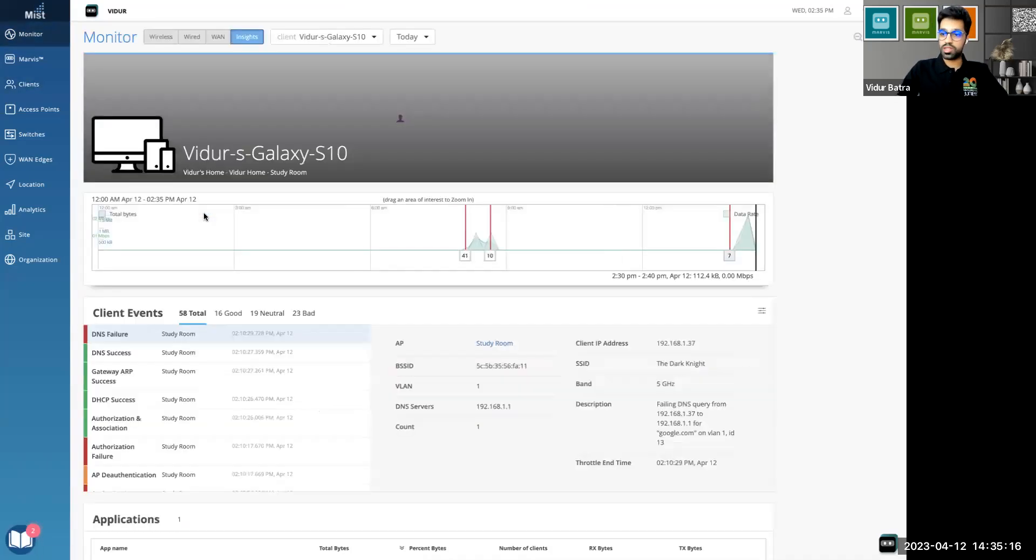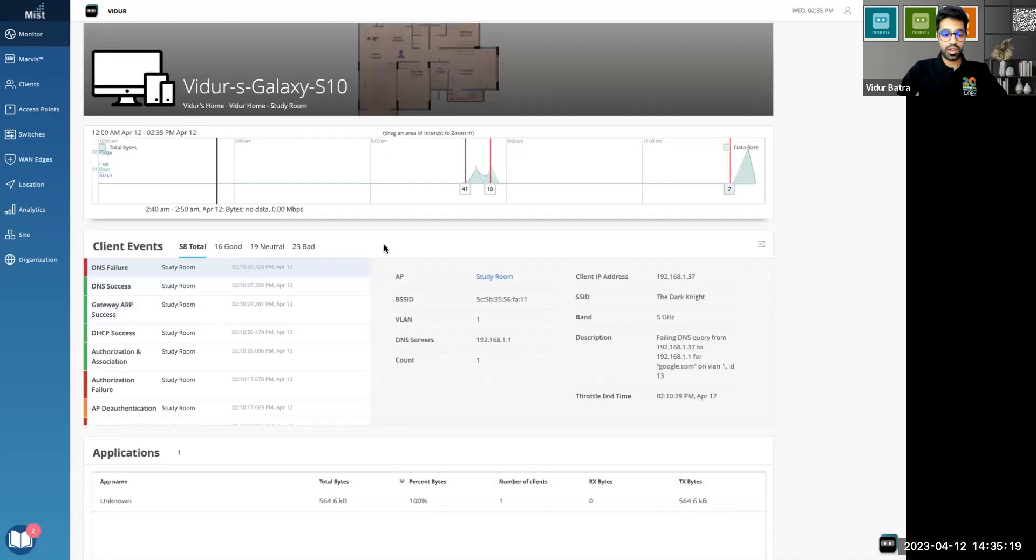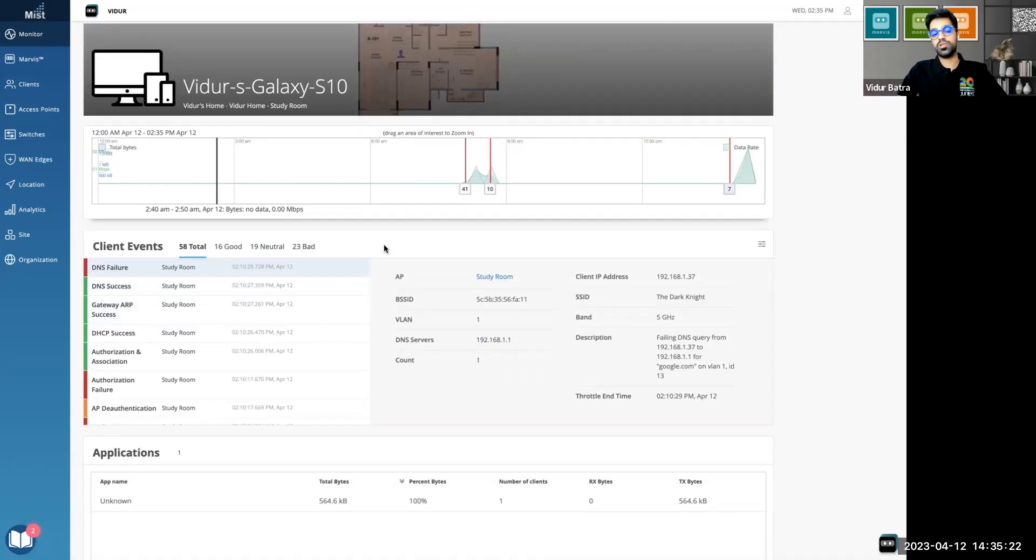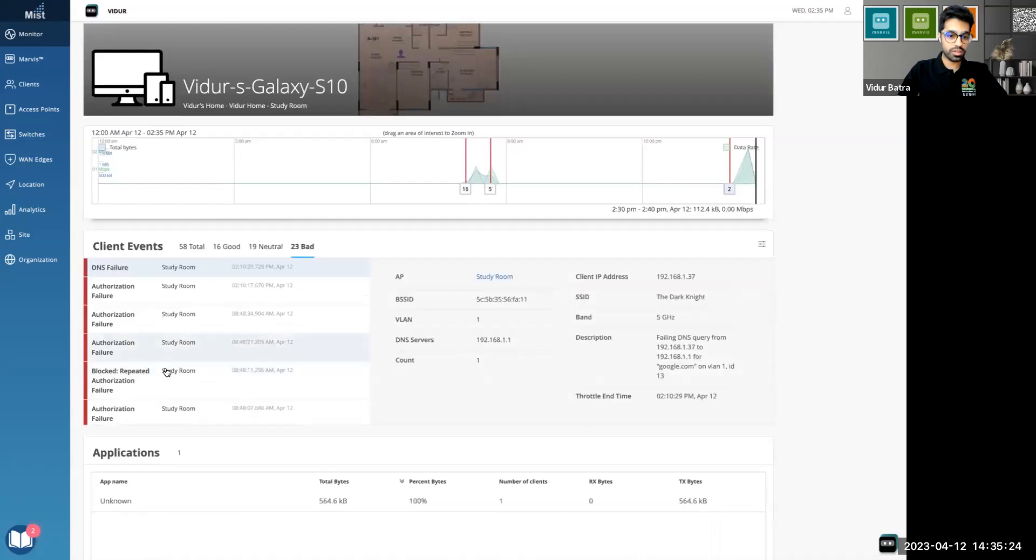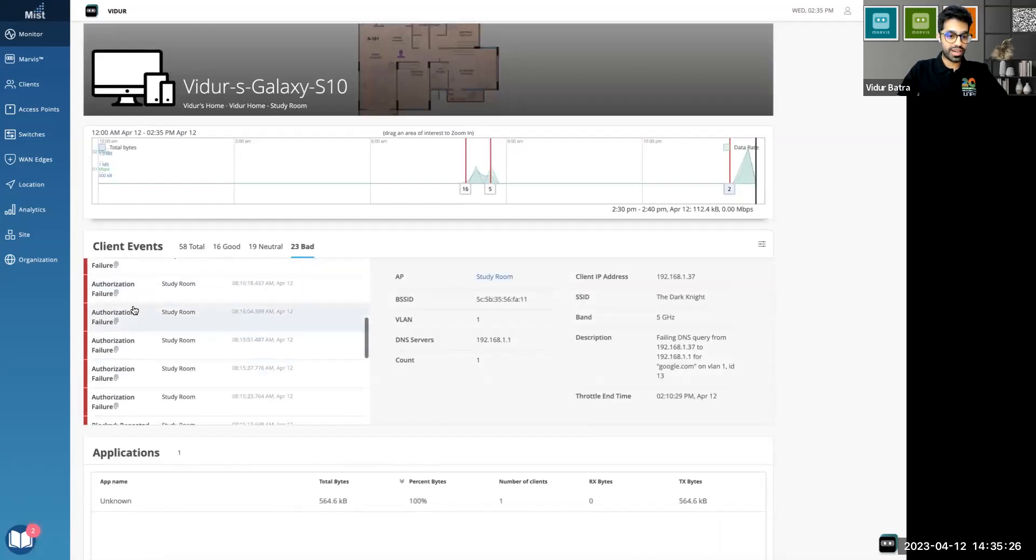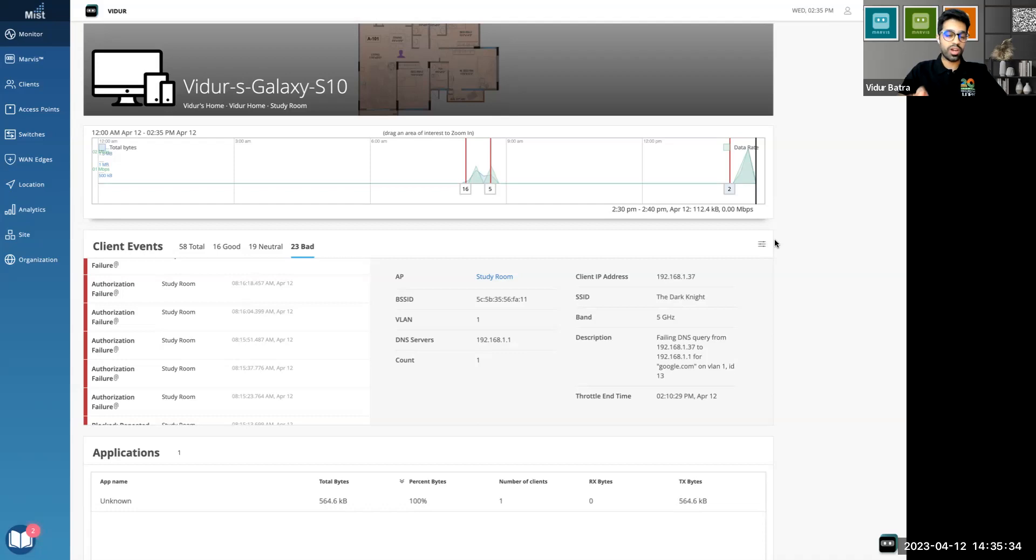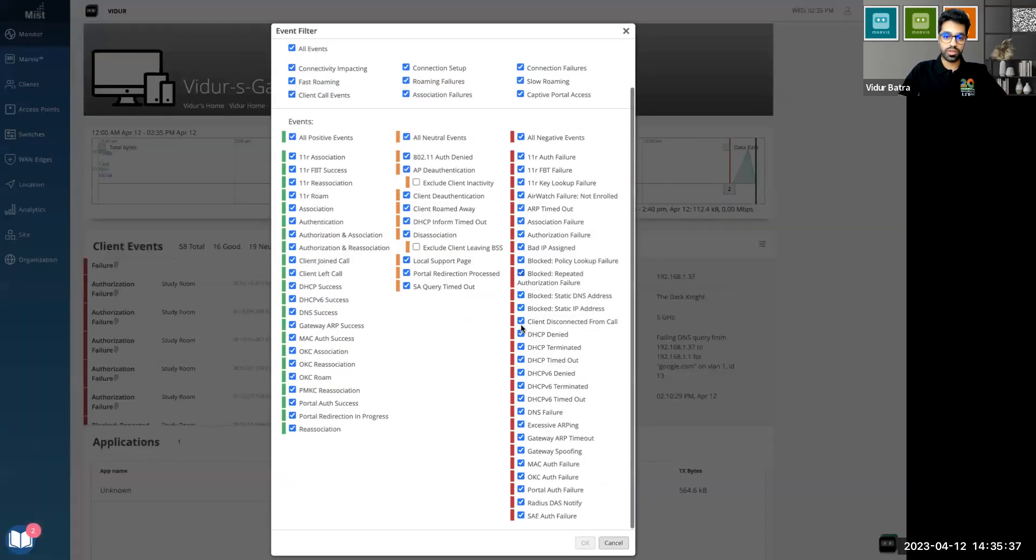Now this is the page where we should be able to see all the client events. By default the automatic packet capture that we can see for all the bad events, we are able to collect that by default. Now what we do is for any bad event that a client goes through in the Mist dashboard, we are able to monitor 150 different state changes which are here.